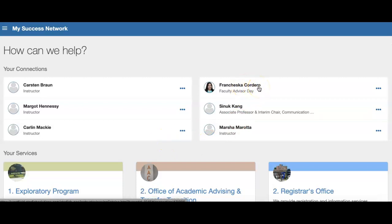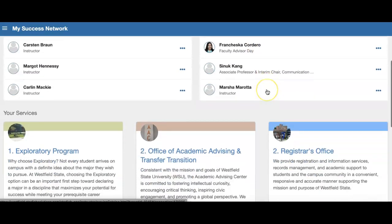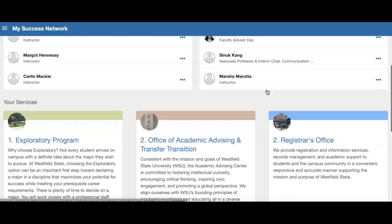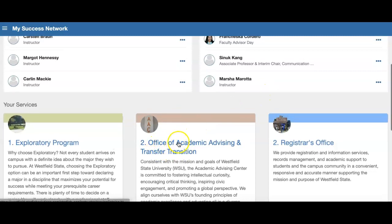This is the person that you're assigned to who will be working with you for advising purposes. To locate the Advising Center service, you're going to scroll down until you find the Office of Academic Advising and Transfer Transition.